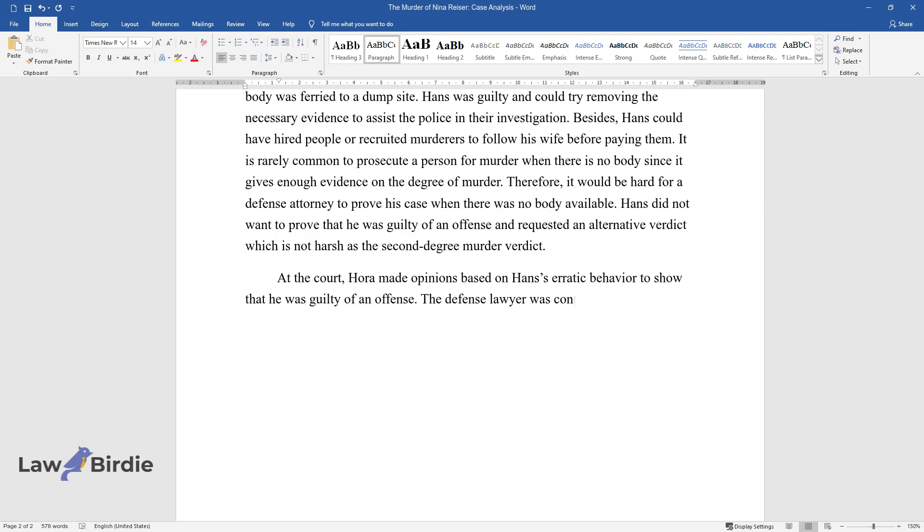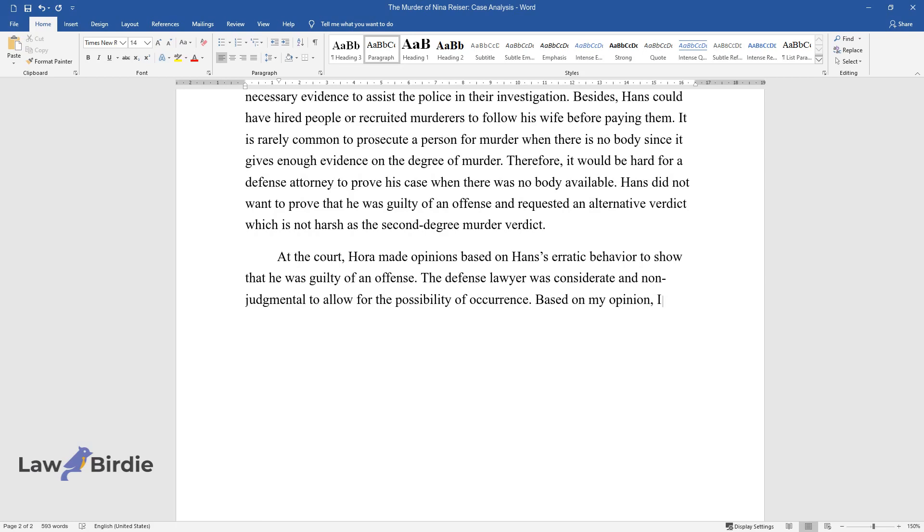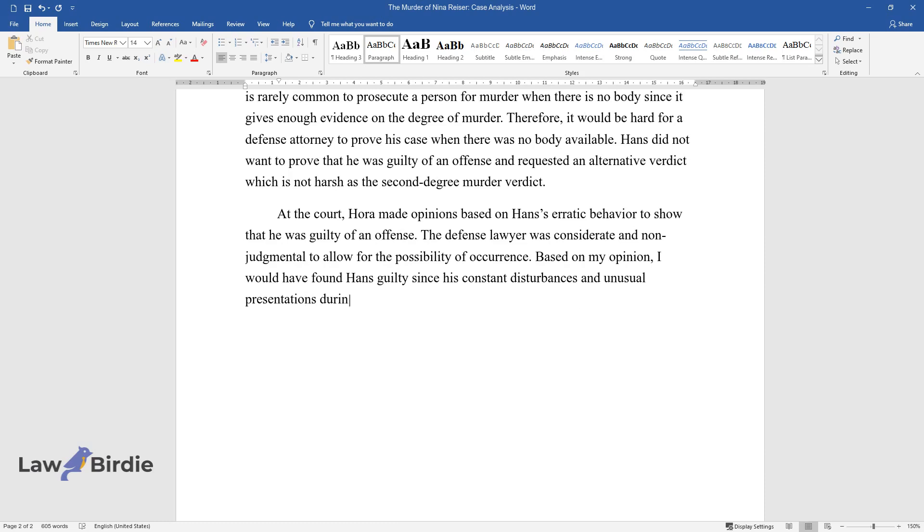The defense lawyer was considerate and nonjudgmental to allow for the possibility of occurrence. Based on my opinion, I would have found Hans guilty since his constant disturbances and unusual presentations during the case proved that he was guilty of the murder.